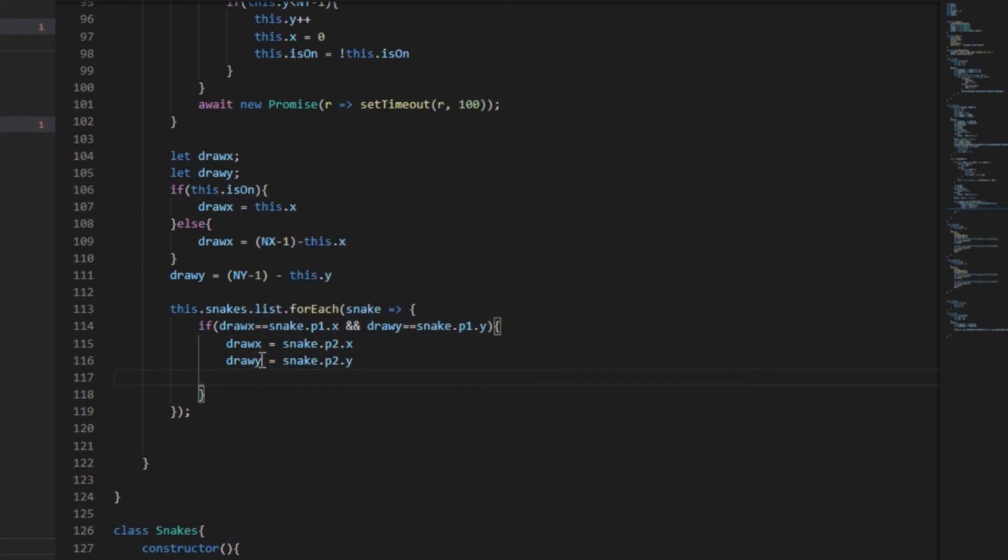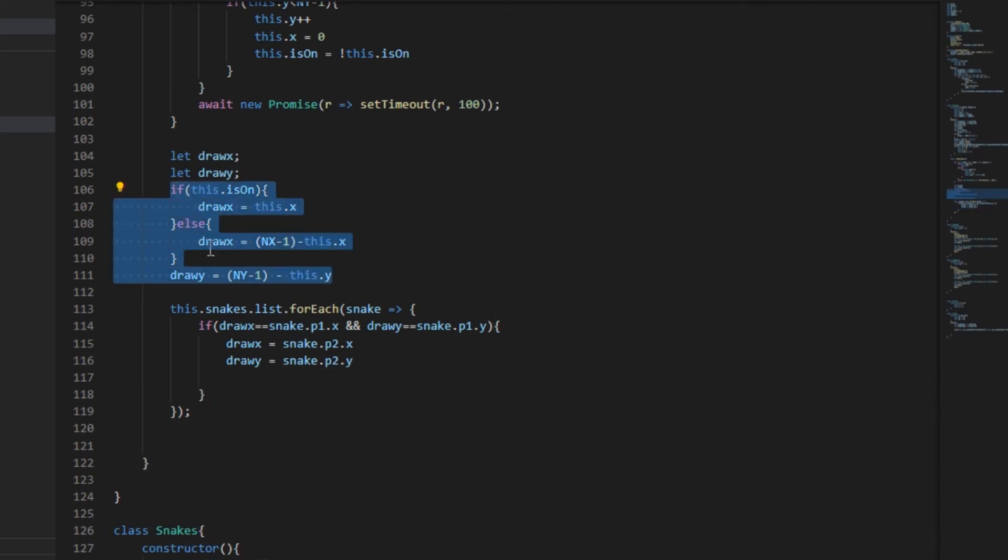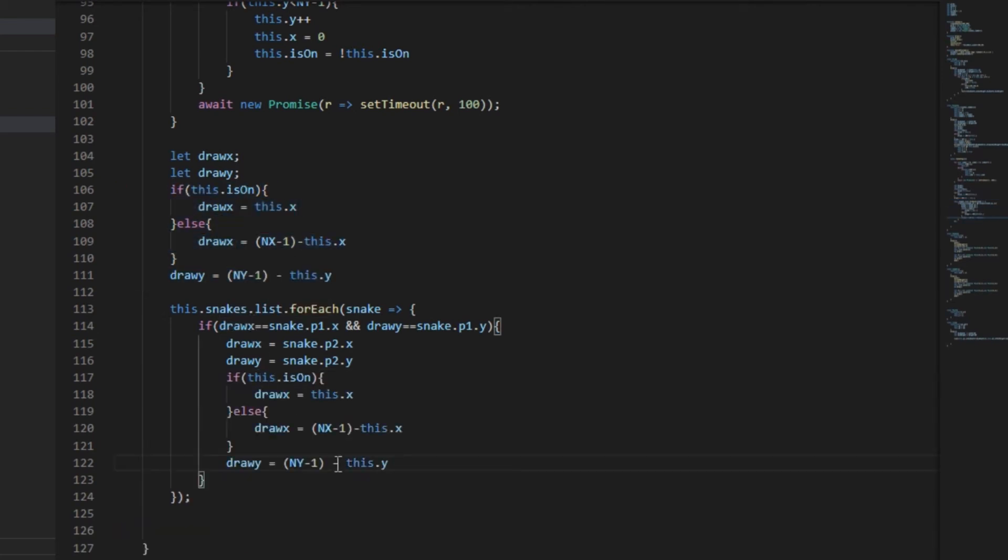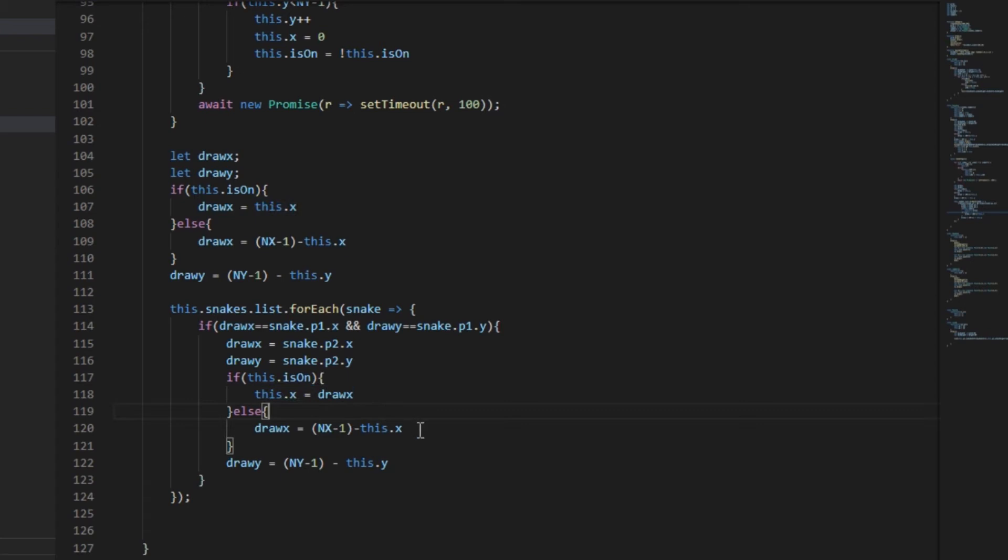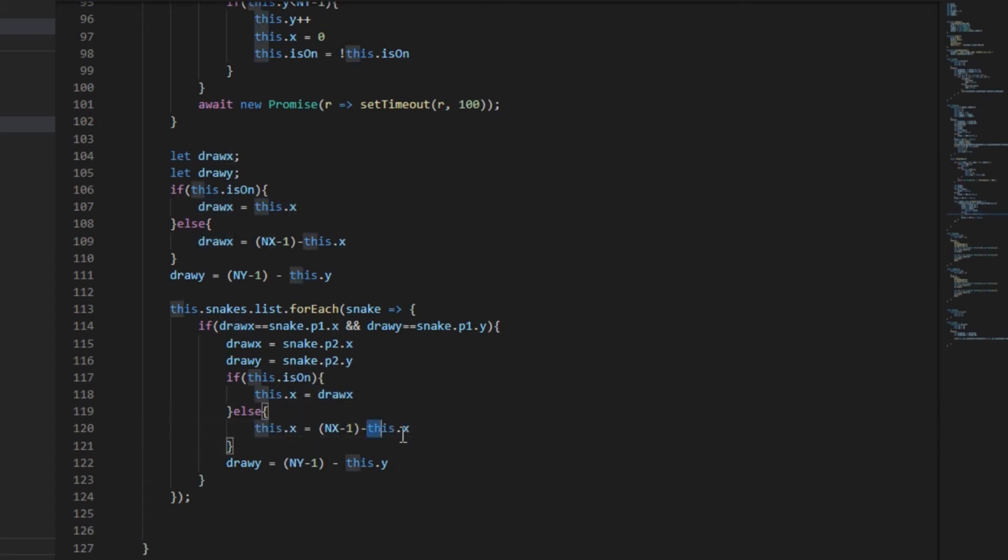Now as we were calculating draw_x and draw_y based on is_on variable, we'll do the same. Let's copy this and paste this down. But here we need to do the reverse. We need to set this.x equal to draw_x. So instead of draw_x on the left side, draw_x will be on the right side. Similarly we'll just interchange the draw_x and this.x in both the equations, and same thing with the y.